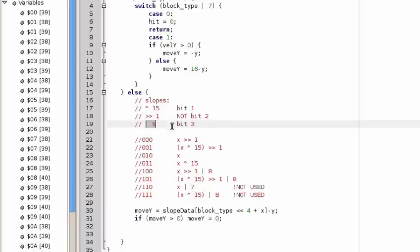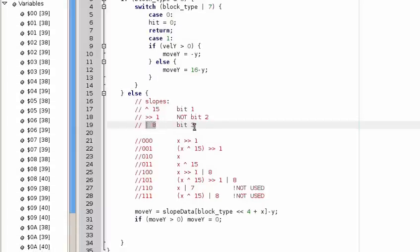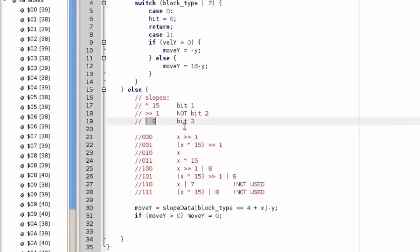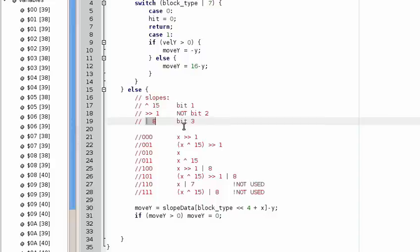And ORing it by eight is, in essence, adding eight to it. So on the slopes that are the less steep slopes, they actually take up two different blocks. So you need two different slope information for each of those.